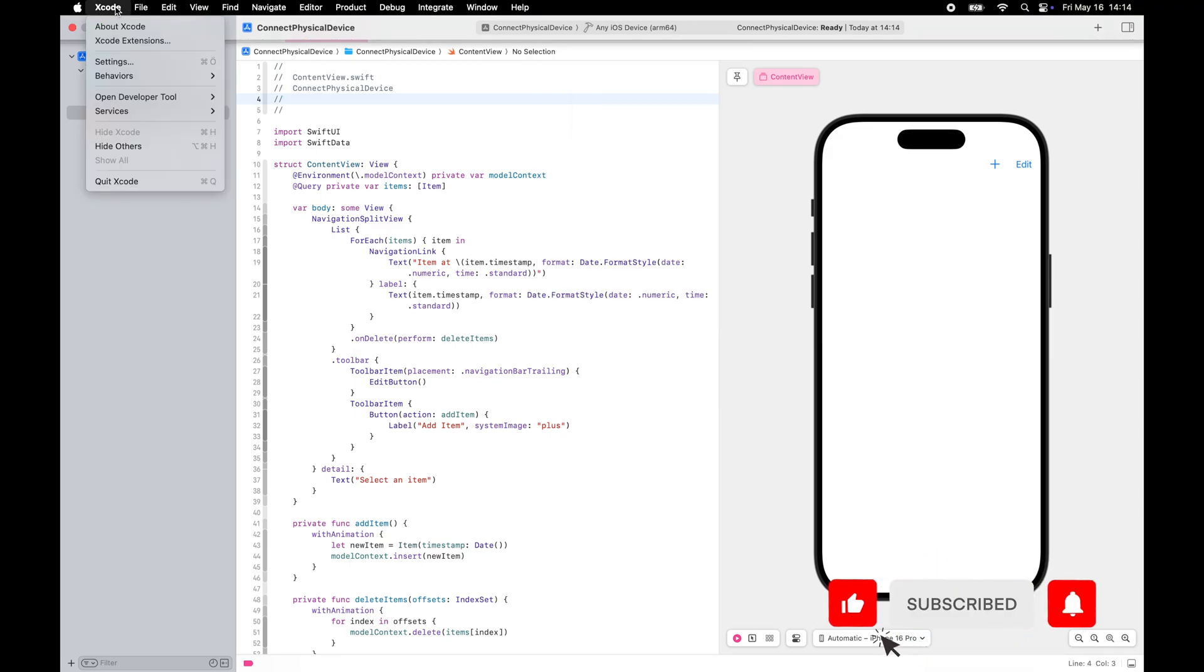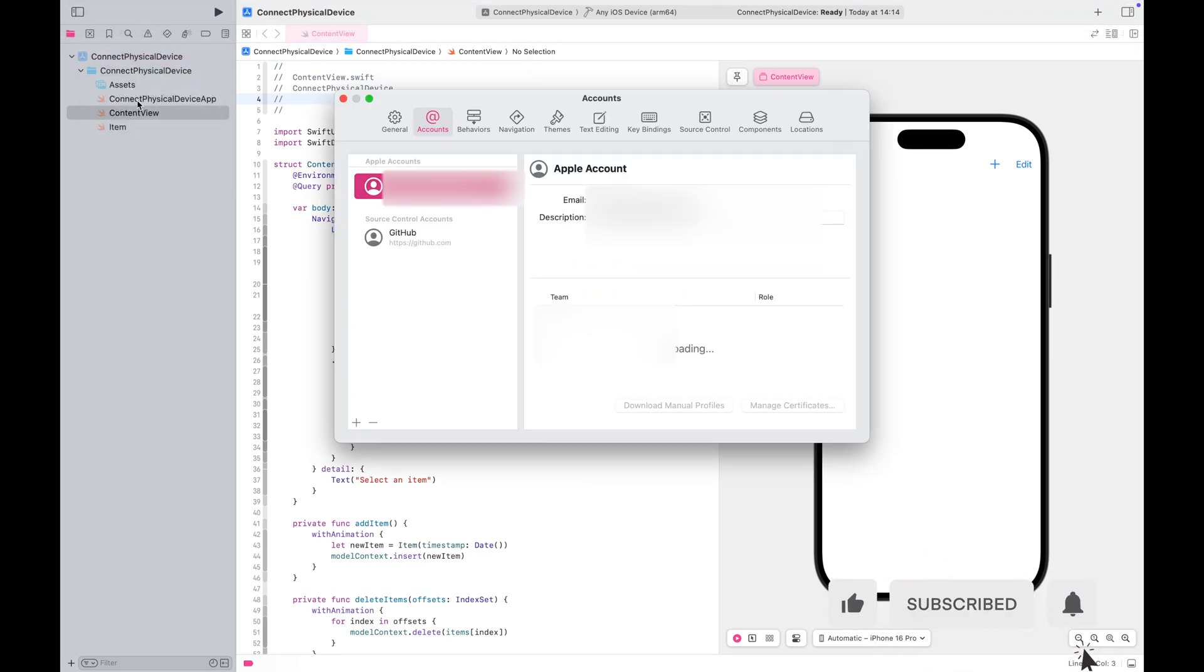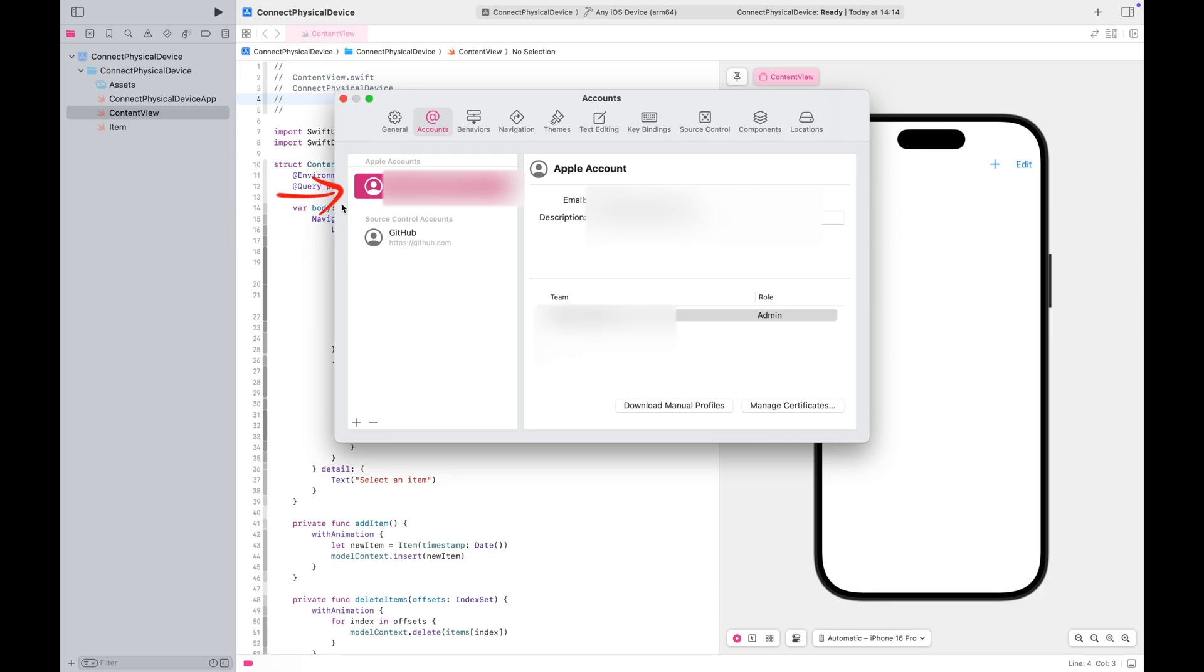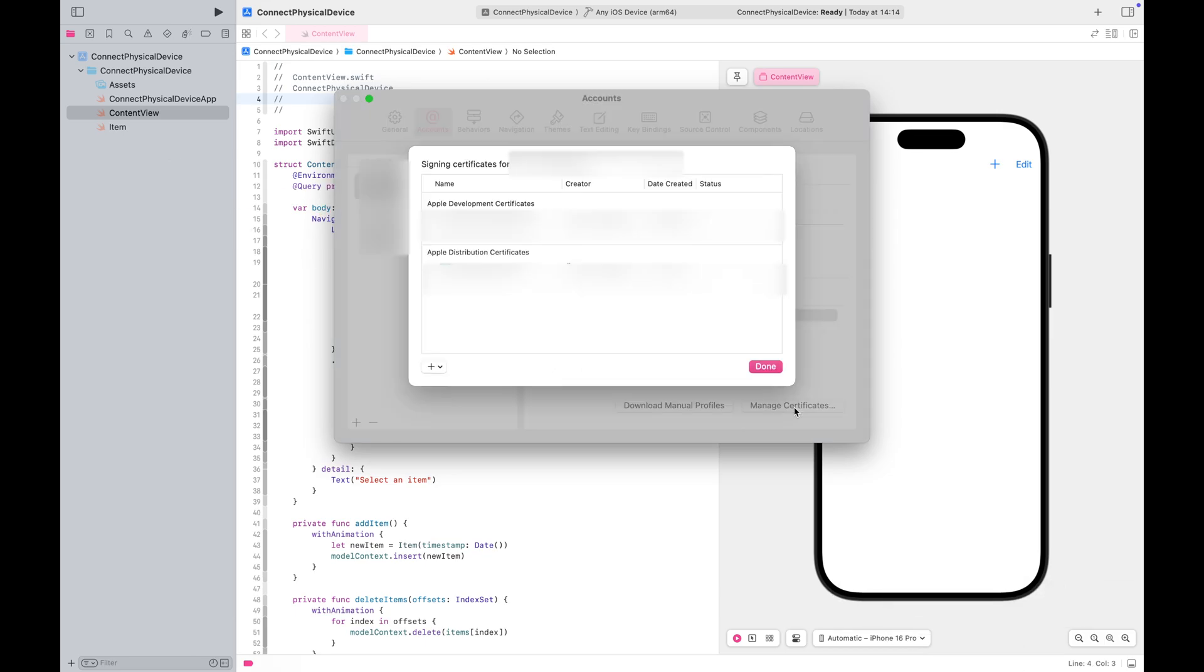Before we start, make sure you are signed in with your Apple ID in Settings. You can also view your developer certificates here.